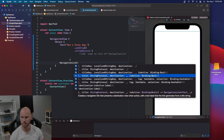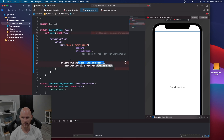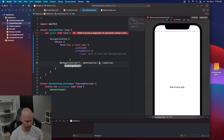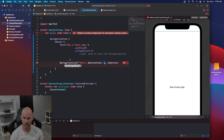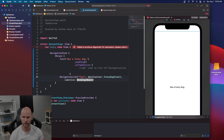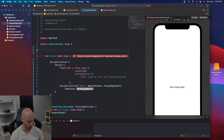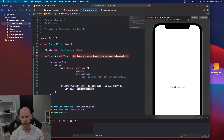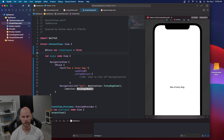We'll go to the binding option — it has a title, a destination, and an isActive that needs a binding variable. For the title, I'll put 'test' for now so you can see why I don't want to set it to anything meaningful. The destination will be the FunnyDogView. For isActive, we need to create a state variable: @State var isDogTapped, set to false. False because if it's true it will trigger immediately, and we don't want it to trigger until the text is tapped. Now we do dollar sign isDogTapped to bind it.